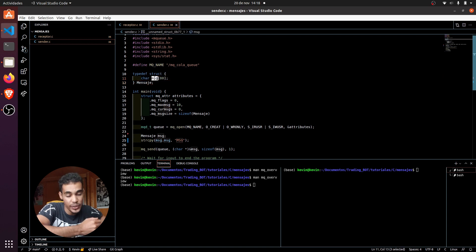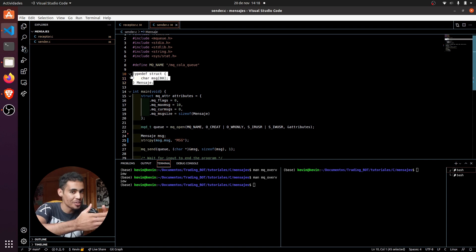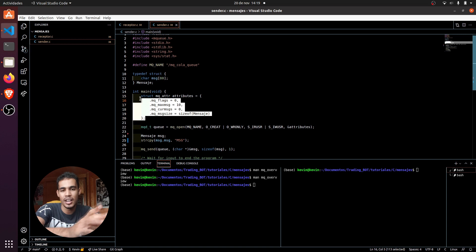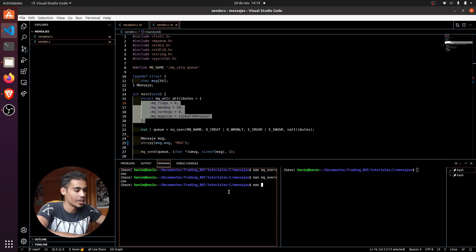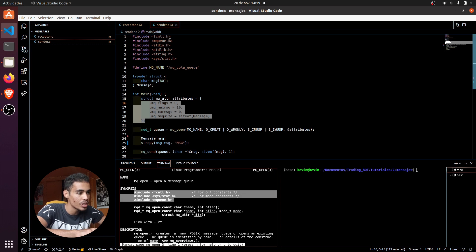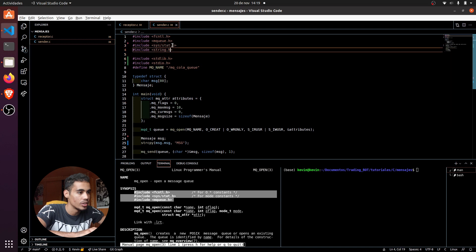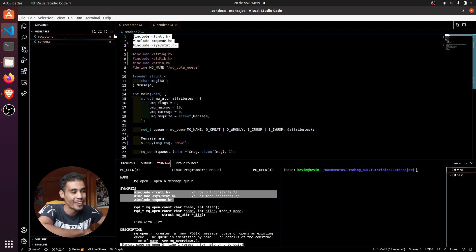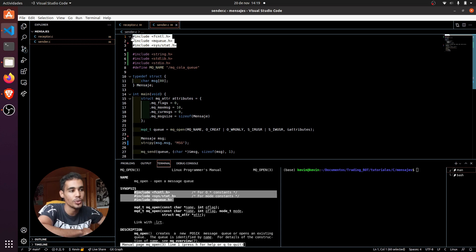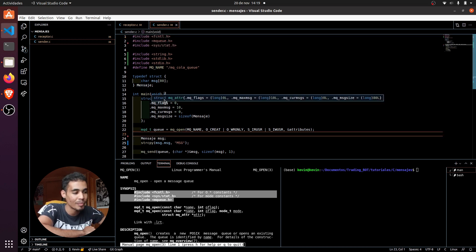In the structure you can put whatever you want — here I put a string of 80 characters, but you can put an integer, a double, whatever you need. Once you have the message defined, you have to declare some attributes for the queue using an attributes structure. I forgot to mention the required libraries — if you run `man mq_open`, you can see the three libraries you need to import to use the MQ POSIX library. Once you have those imported, you can use `mq_open` and declare the queue attributes structure.